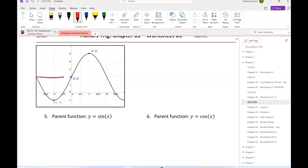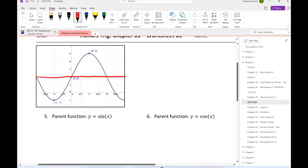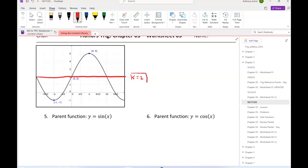So again, I'm first going to look for the midline. Since that midline is at y equals 2, it tells me that k is 2. The amplitude is that distance from max or min back to the midline. That's 3, so that tells me the a is going to be plus or minus 3.